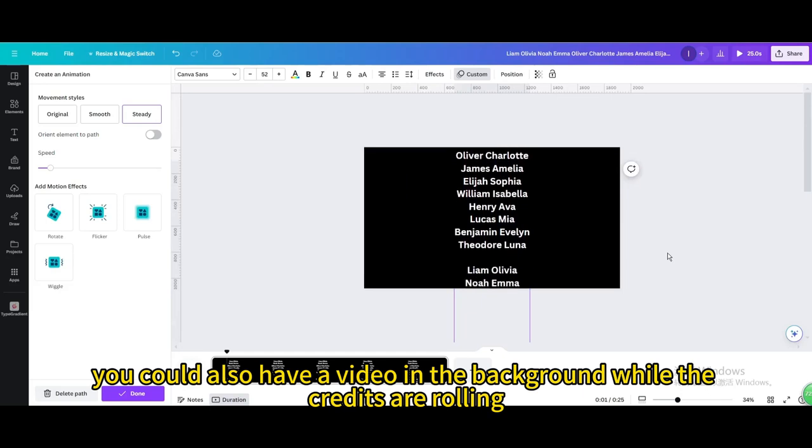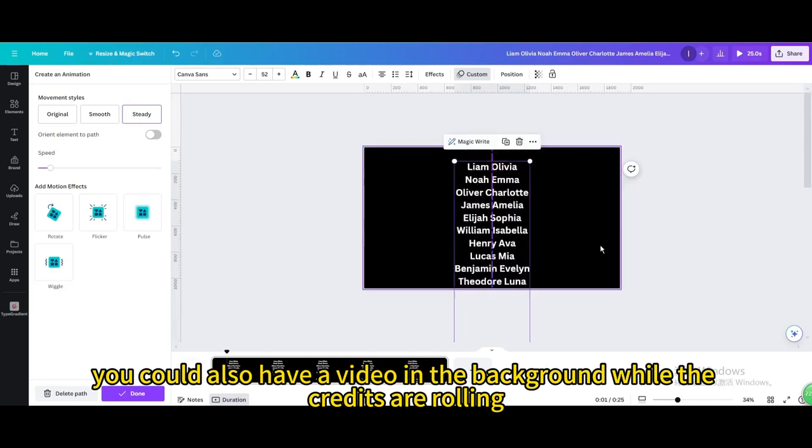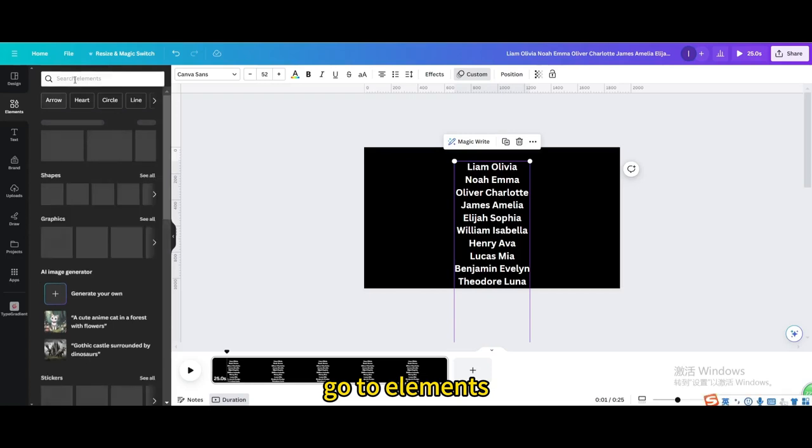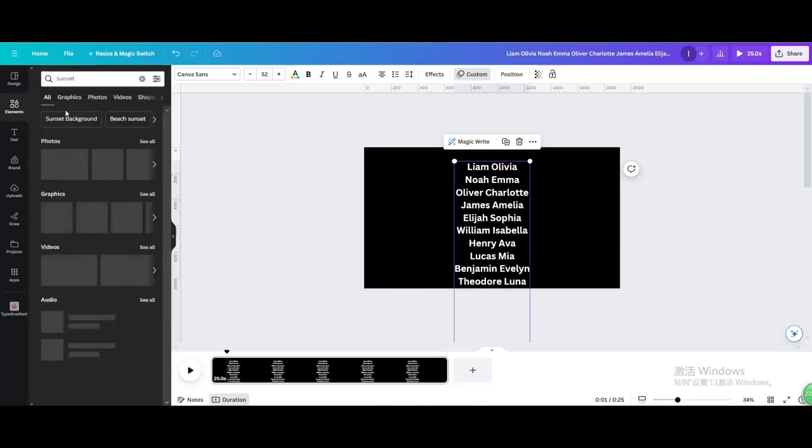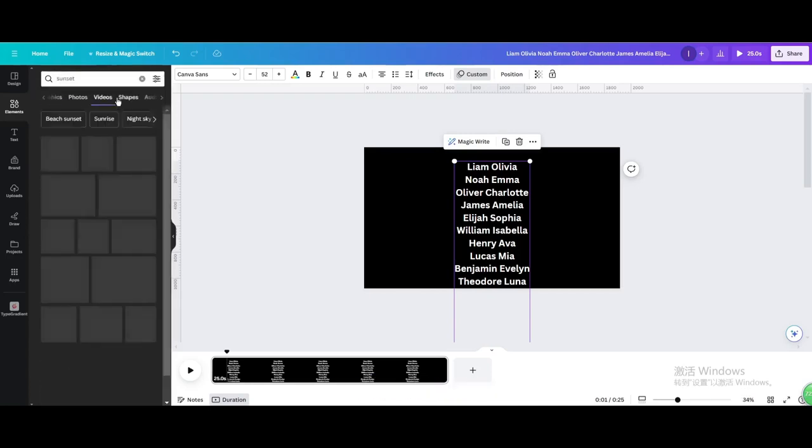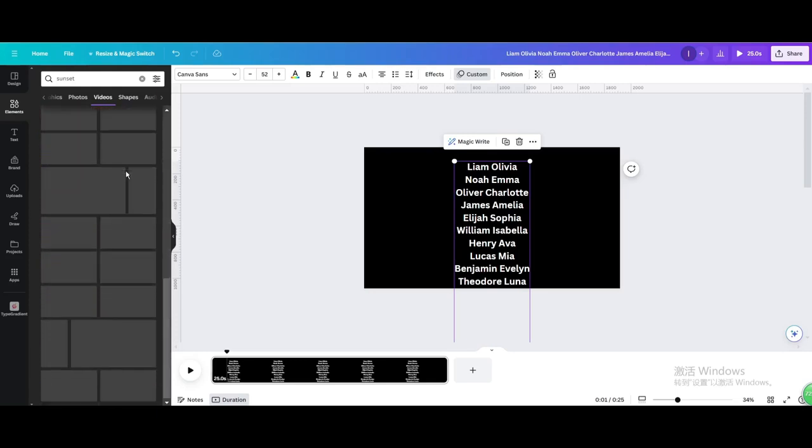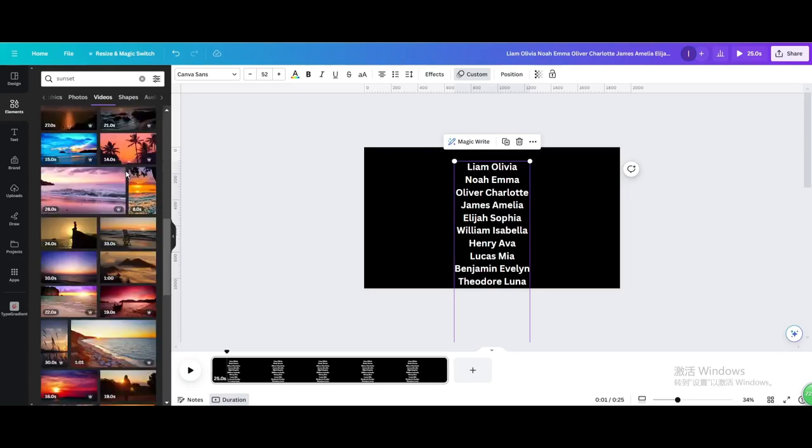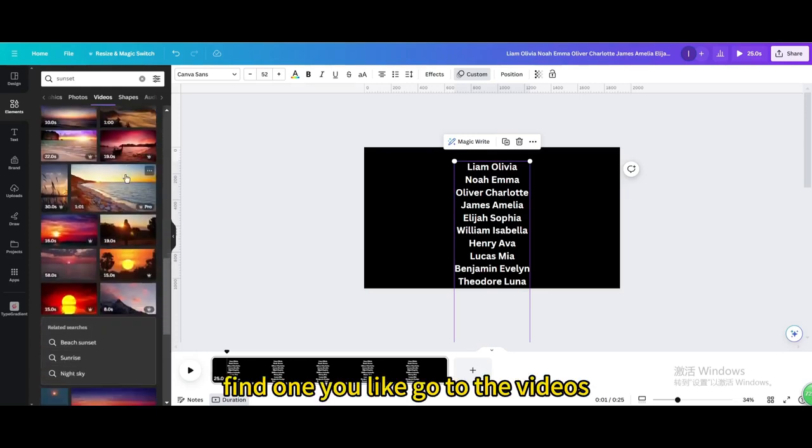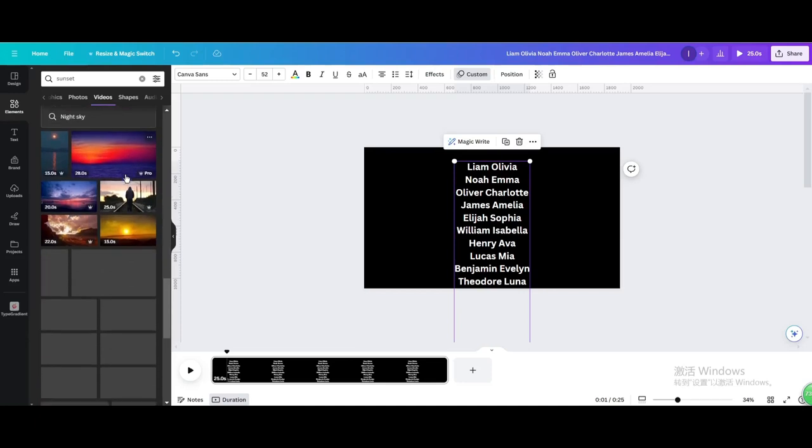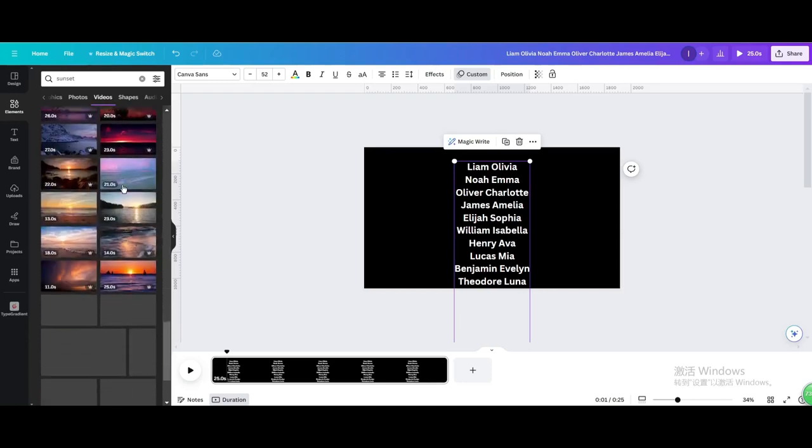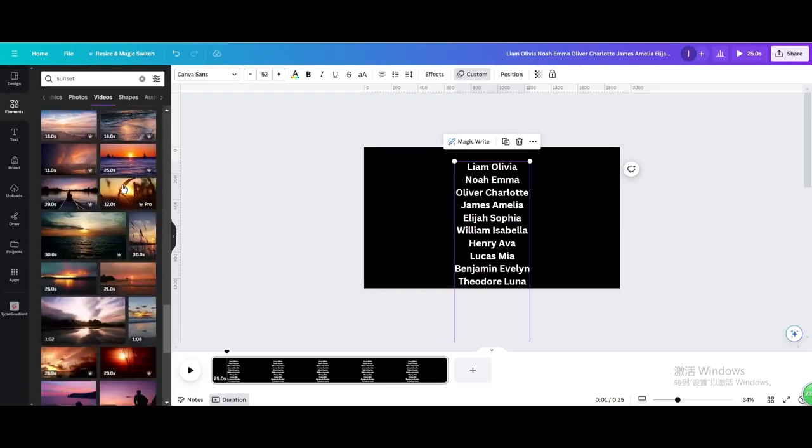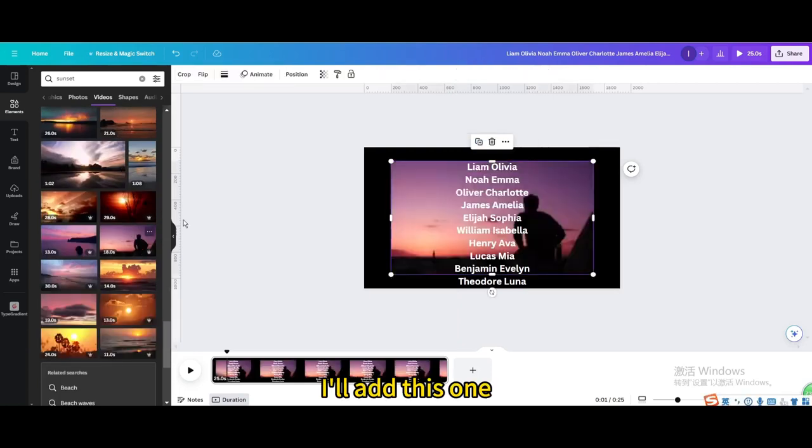You could also have a video in the background while the credits are rolling. Go to Elements. Search for Sunset. Find one you like, click, go to the videos. I'll add this one.